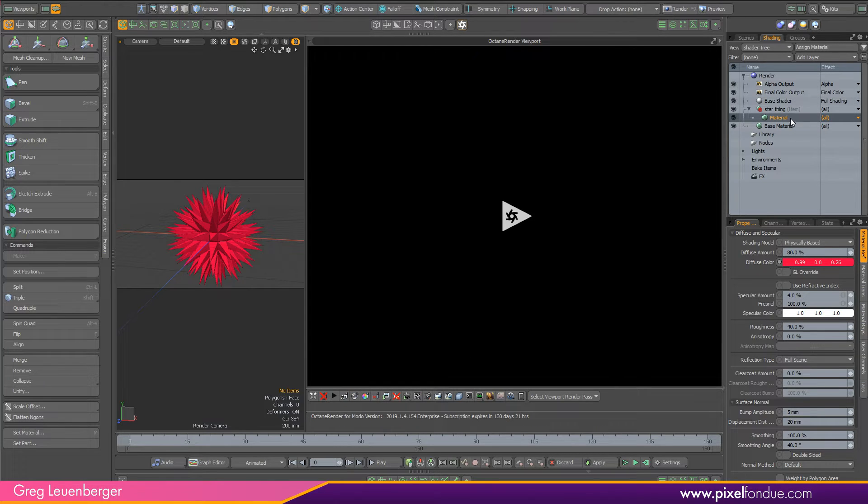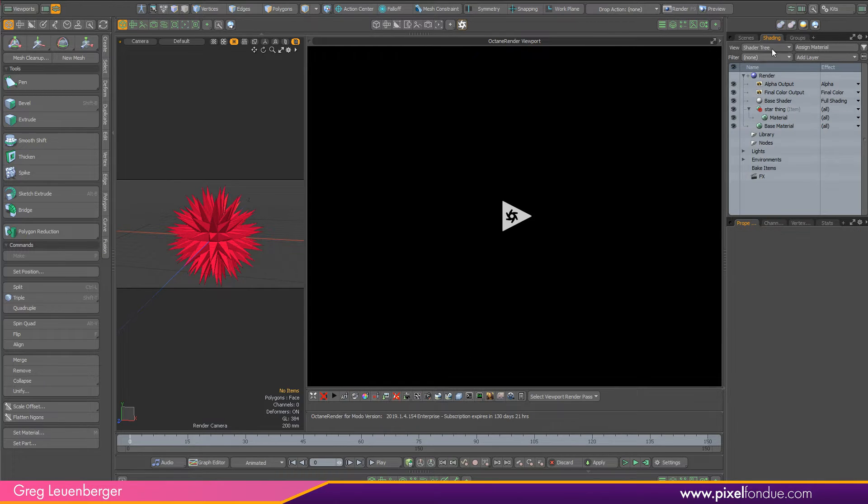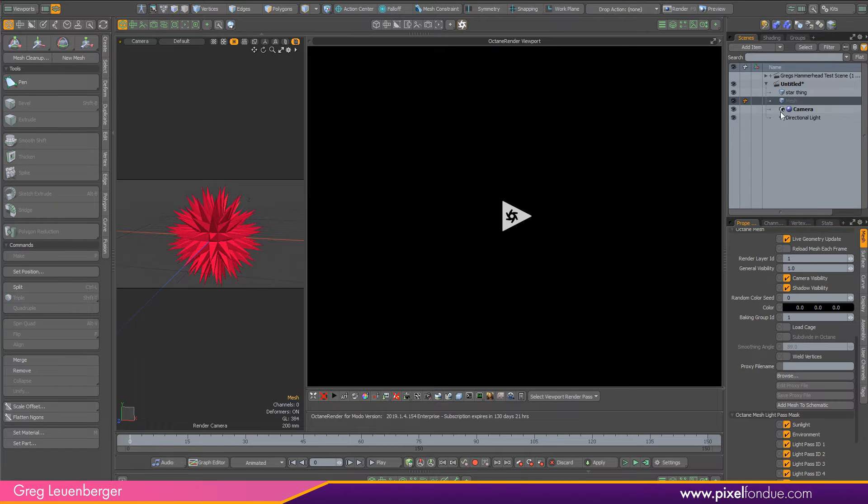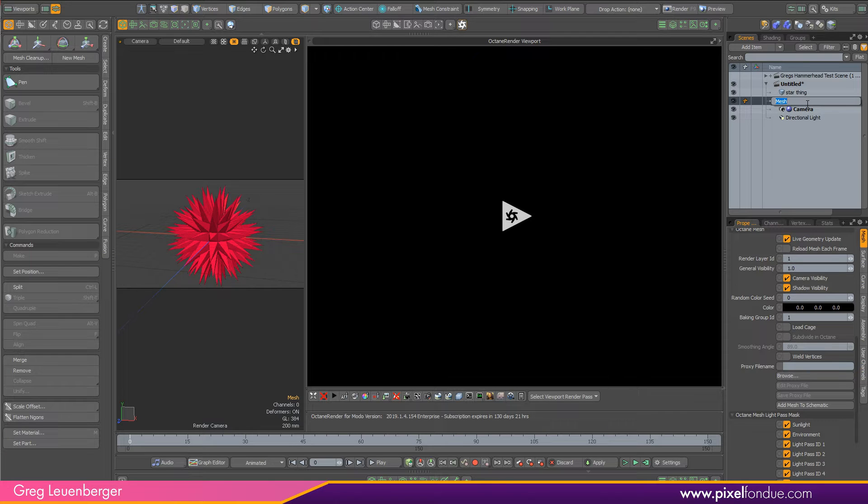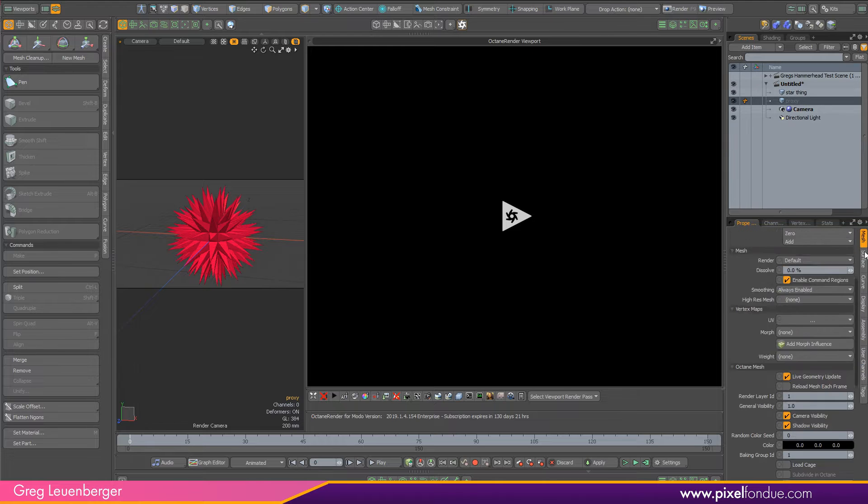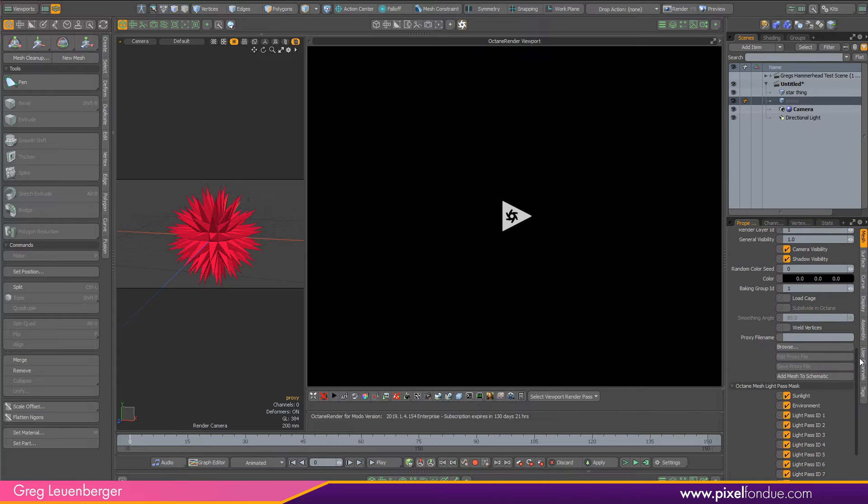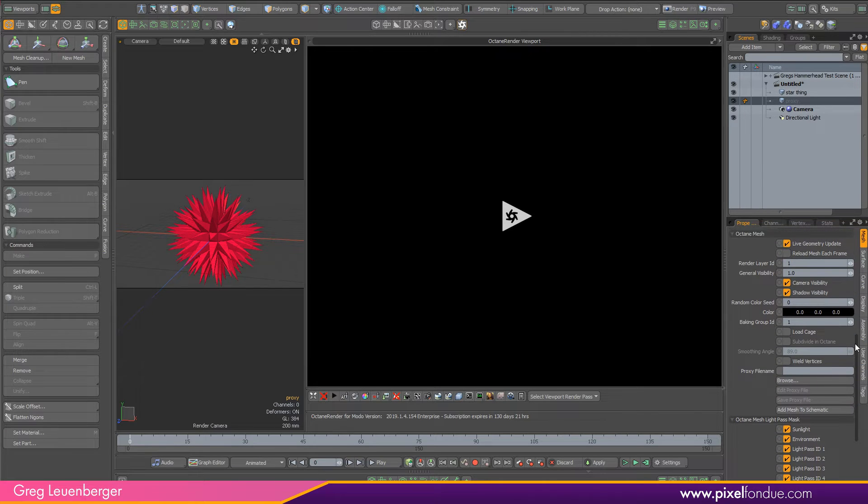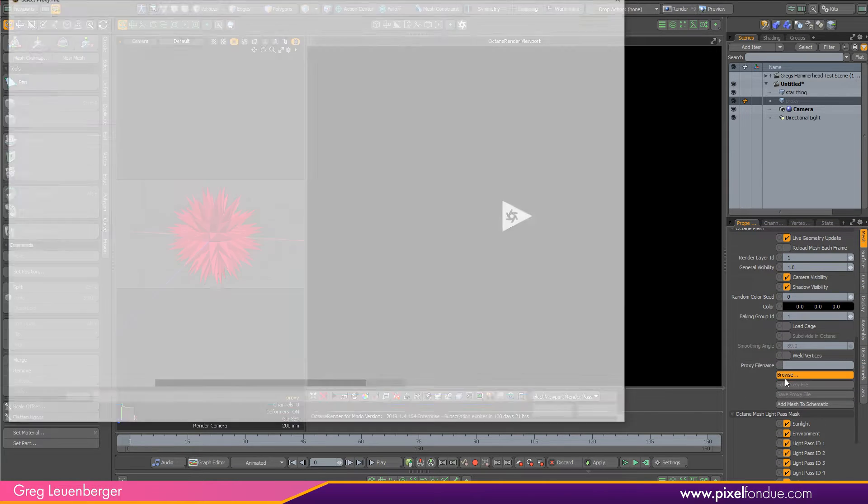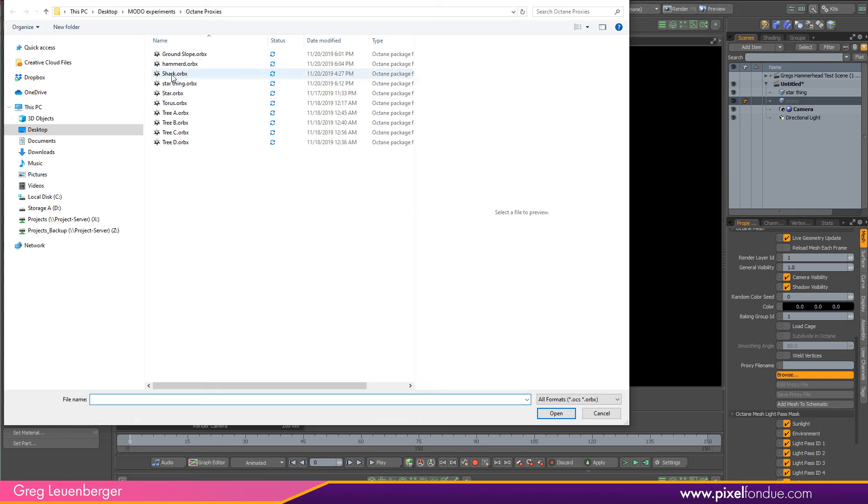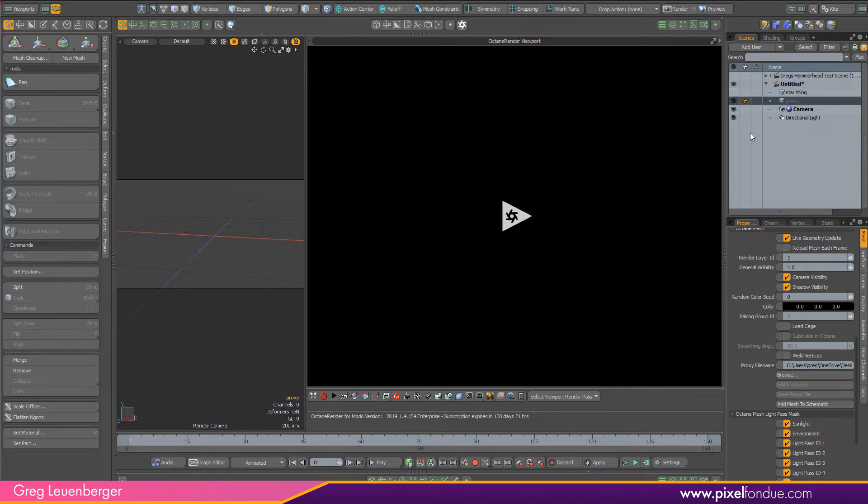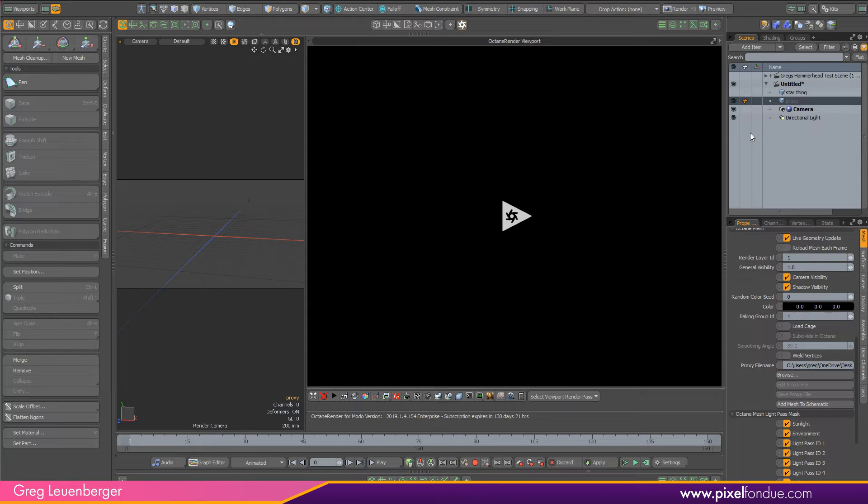So I'm going to stop this now. And then what we have to do is point to that file we just saved so it can be loaded in at render time. So I'm going to press N to create a new empty mesh item, we'll call this just proxy. And if you scroll down to the Octane section, you'll see proxy file name. And here we just point to that file, star thing. And that's kind of it.